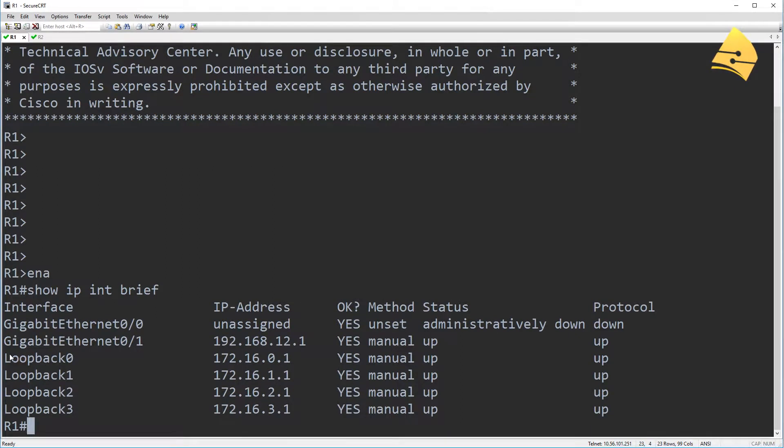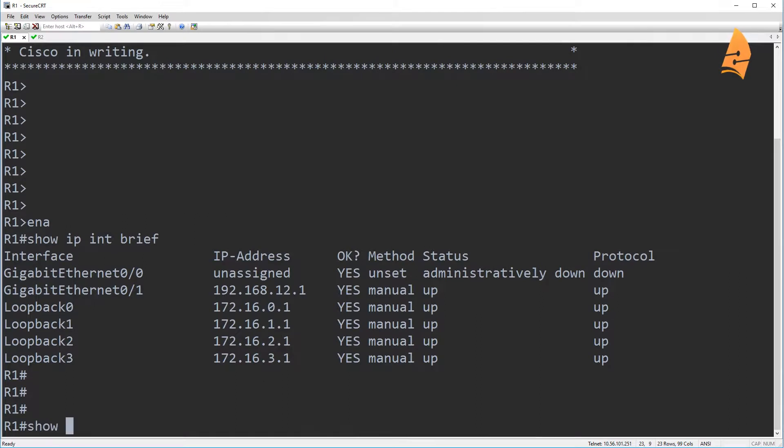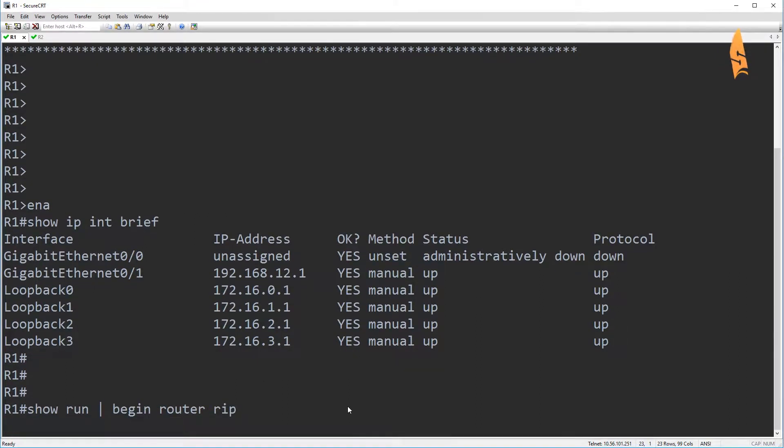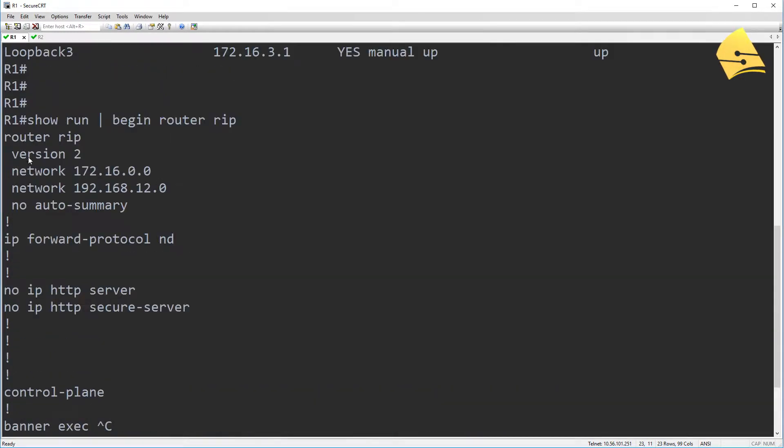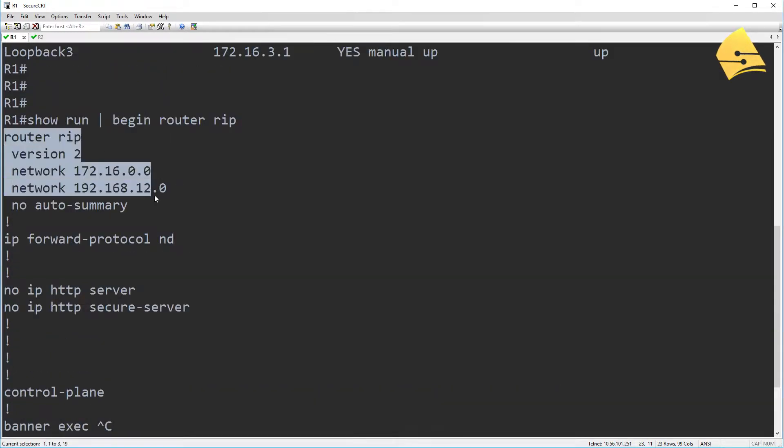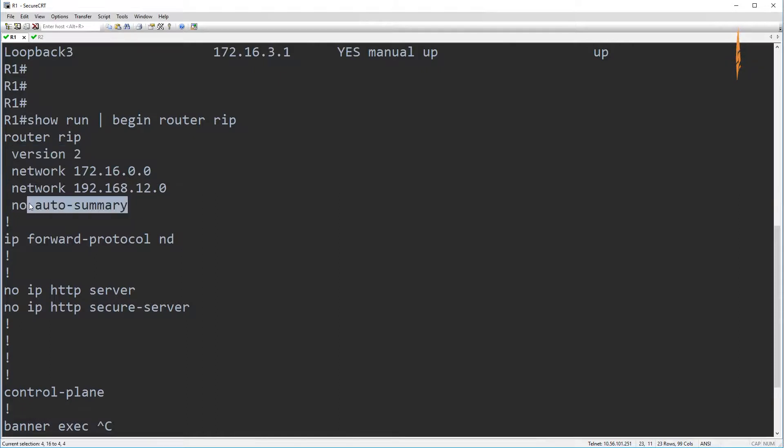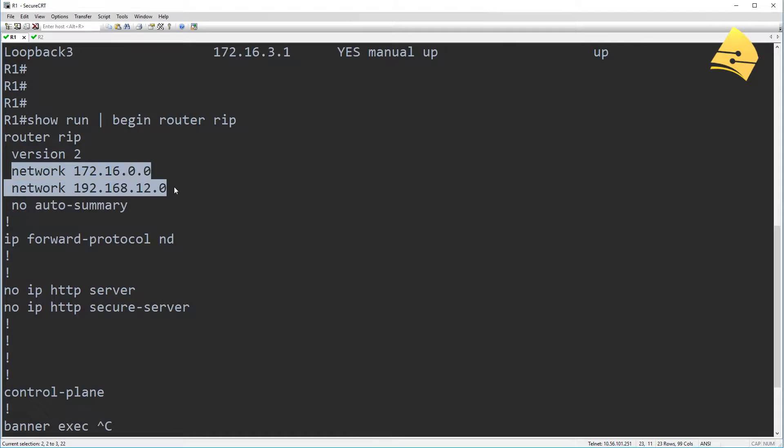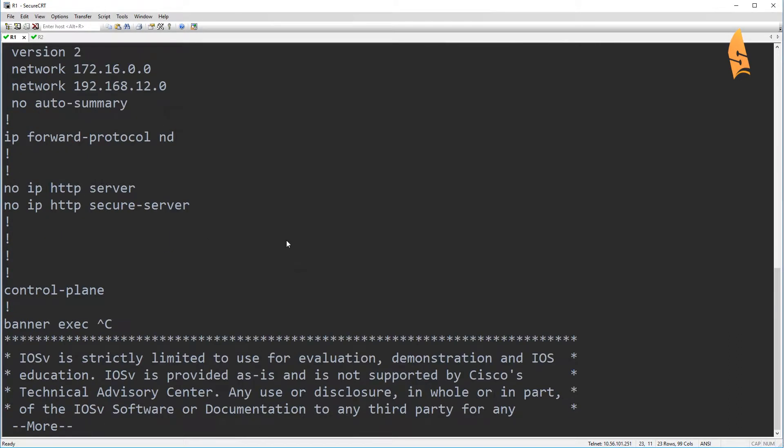So you can see we got these four loopback interfaces here. And I already configured RIP. So what we have is this: using version two, auto summarization is disabled, and I'm using these two network commands so that RIP is enabled and that it's advertising all loopback interfaces.